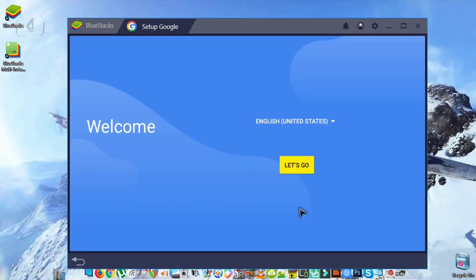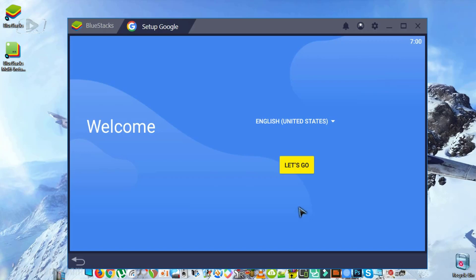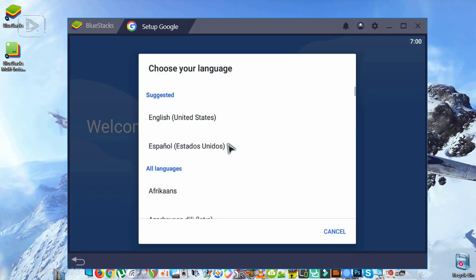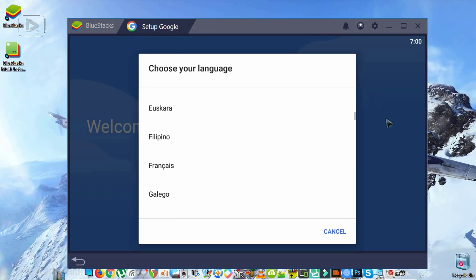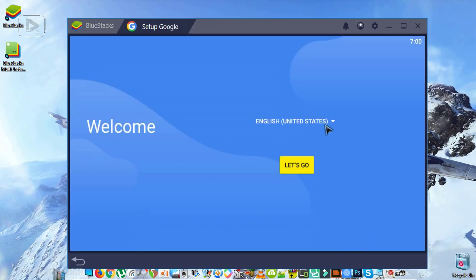As you can see here, Android is starting and your Android emulator is set now and ready to be configured. Select your language. Here we'll keep it default, English, but there are many other languages that you can choose from. Keep it English and let's go.